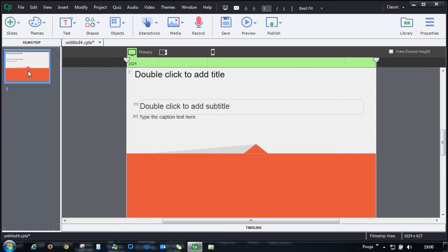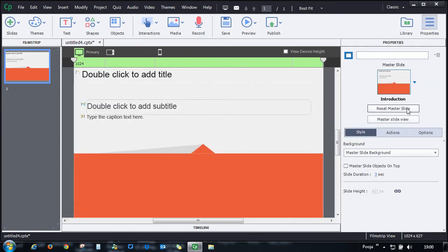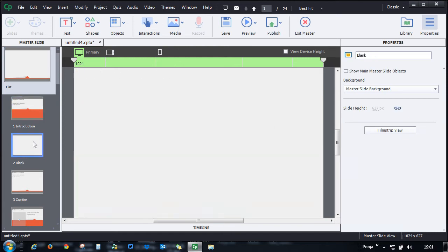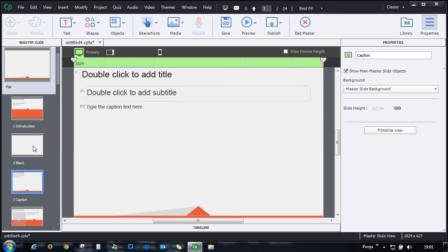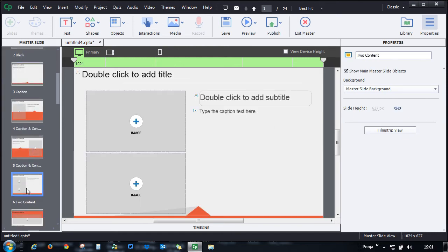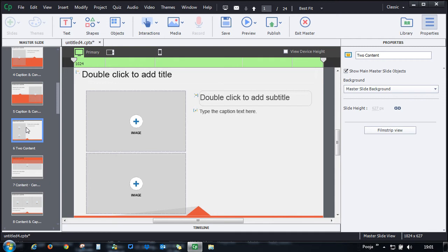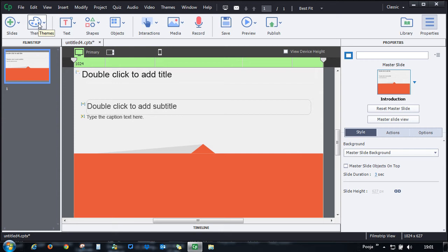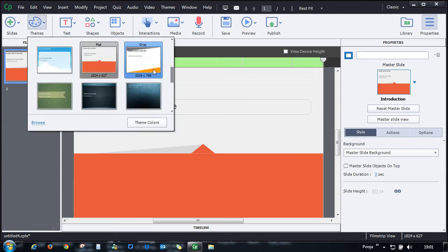Go to master slide view, and here I can see all the different layouts that are present for this particular theme. Let me go back to the film strip view and let me show you what theme colors are available in Captivate out of the box.